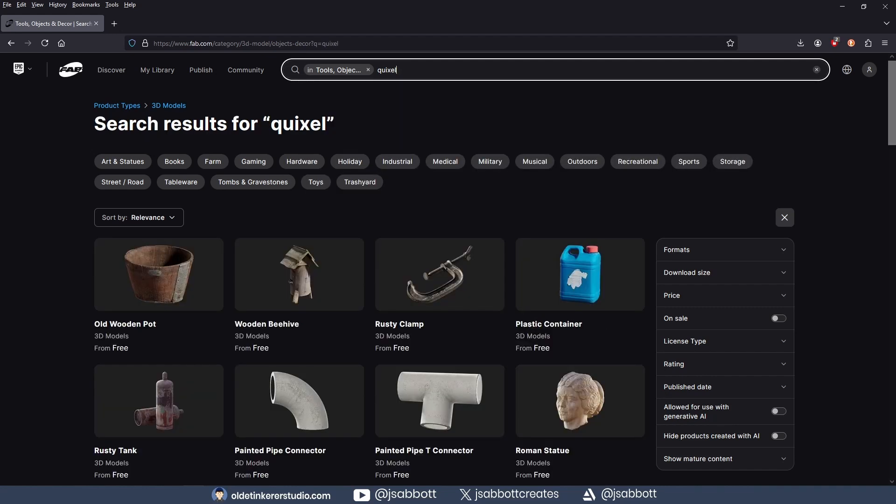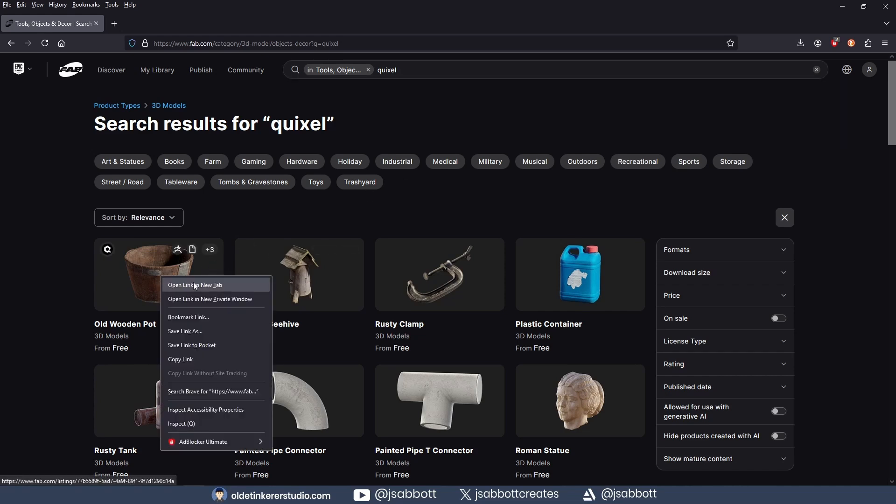Once you find what you are looking for, simply open the listing and download it, using whatever format you want to use.